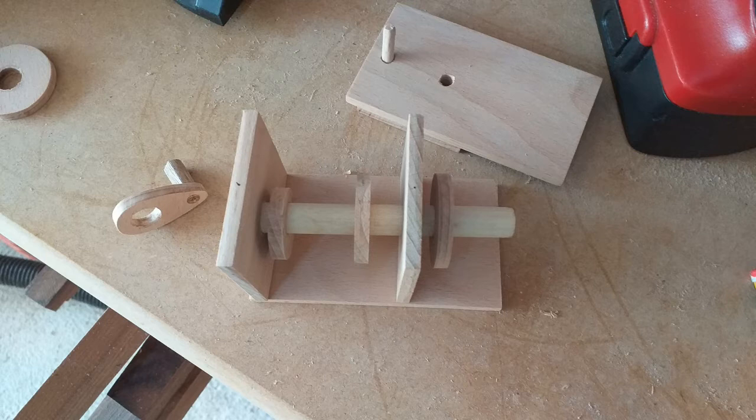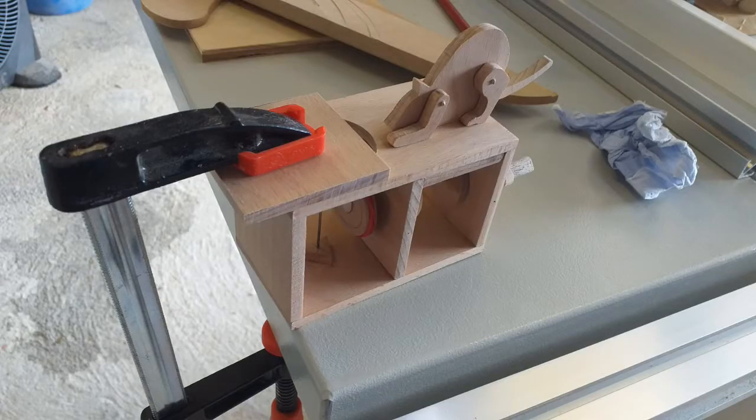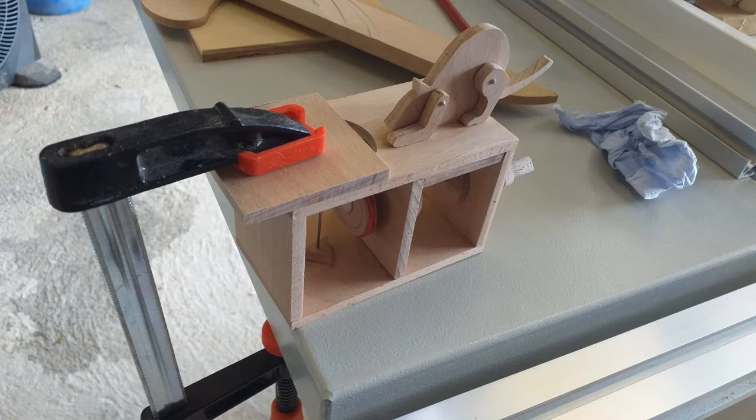The individual components for the cat and mouse were drawn out and cut on the band saw and tidied up on the sander mostly by hand.